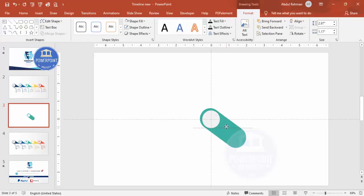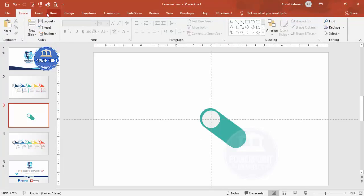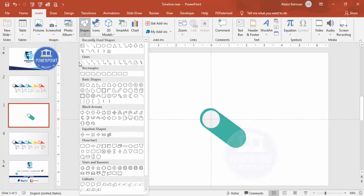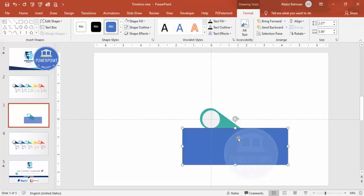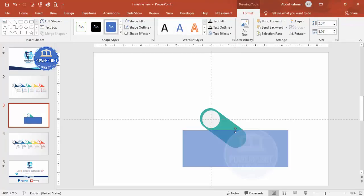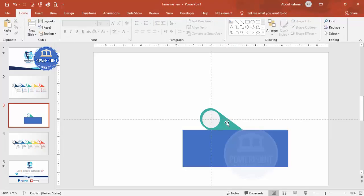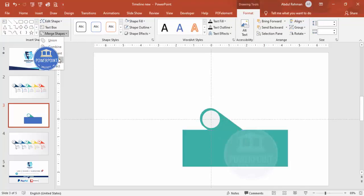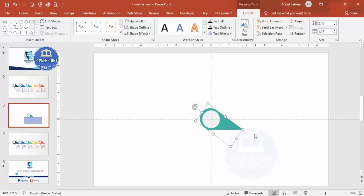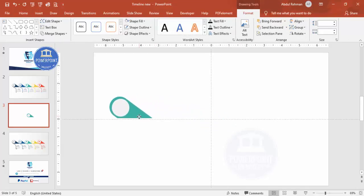To cut the bottom portion, go to Insert > Shapes and select the rectangle. Draw a rectangle covering the bottom area. Then select the rounded shape, hold Shift to also select the rectangle, go to Merge Shapes and click Subtract - you'll end up with a shape that has the bottom cut off. Place it into position.